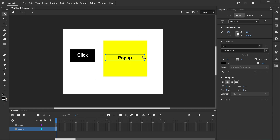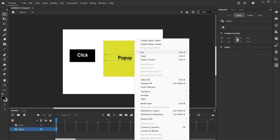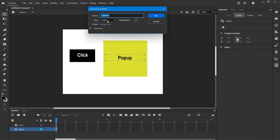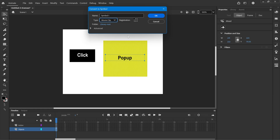So this is now our pop-up. We're going to click and drag around all of that, right-click, convert to symbol. But this time we're going to change the type to movie clip which gives us a standard animation timeline and the name will be pop-up 1 and OK.